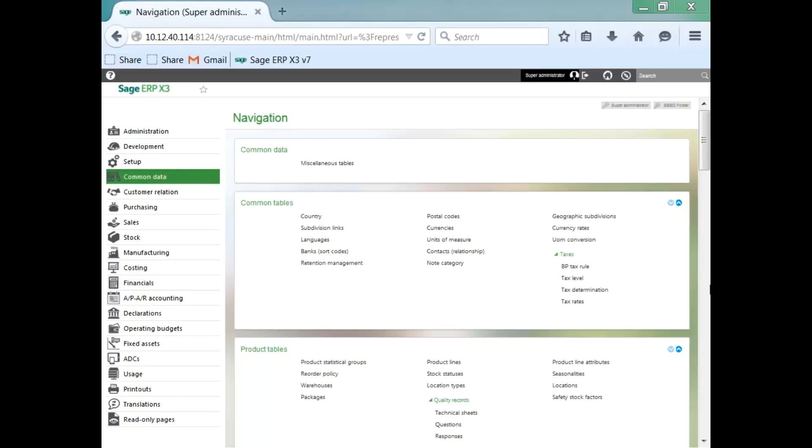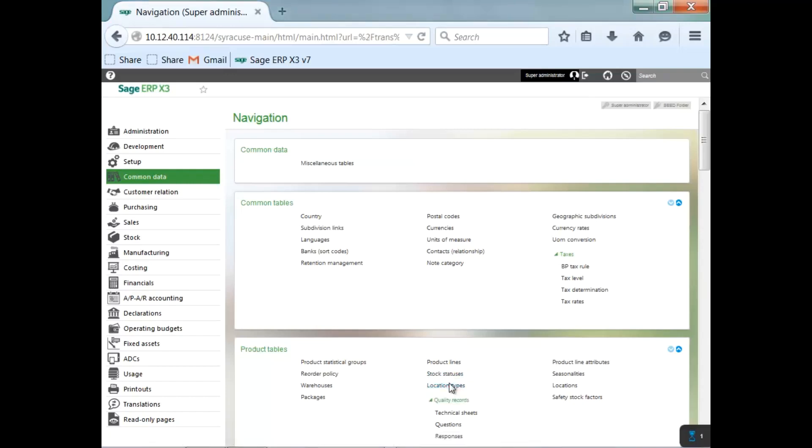To do that, you go to Common Data, your Products table, and Location Types function.